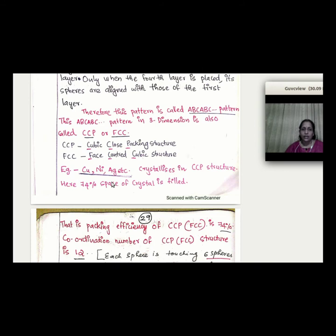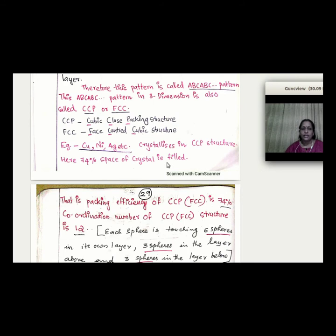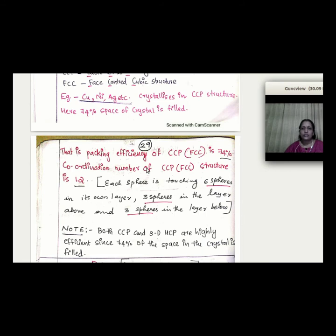For CCP/FCC, similar to 3D-HCP, the coordination number is 12. Each sphere touches six spheres in its own layer, three spheres in the layer above, and three spheres in the layer below, giving a total of 12 neighbors. Therefore, both 3D-HCP and CCP have a coordination number of 12 and packing efficiency of 74%.